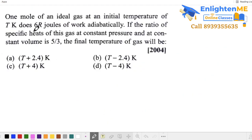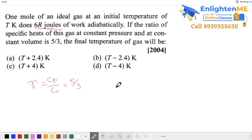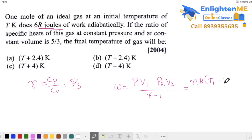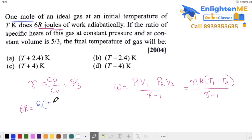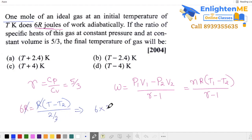Last question: work done in an adiabatic process. The ratio of specific heats γ = CP/CV = 5/3. Work equals (P₁V₁ − P₂V₂)/(γ − 1) = nR(T_initial − T_final)/(γ − 1). Work is given as 6R, number of moles is 1, initial temperature is T, final temperature is T₂, and γ = 5/3, so γ − 1 = 2/3. Therefore 6R = R(T − T₂)/(2/3), which gives T − T₂ = 4, so T₂ = T − 4. The fourth option is correct.